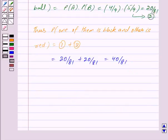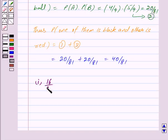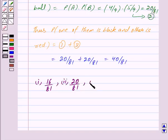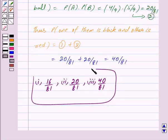Thus we have got the answer for the first part as 16 upon 81, answer for the second part as 20 upon 81, and answer for the third part as 40 upon 81. Hope you have understood the solution, bye and take care.